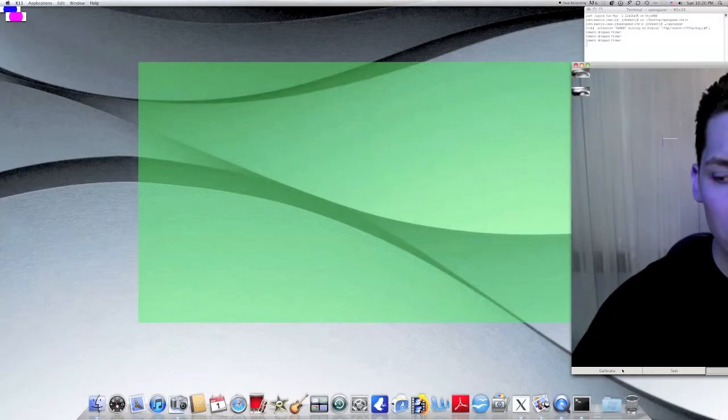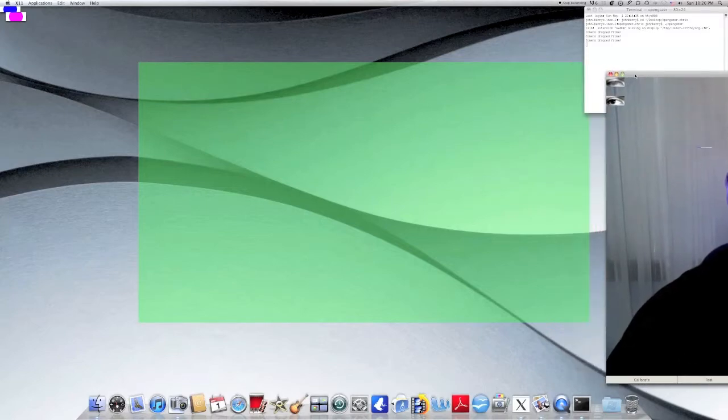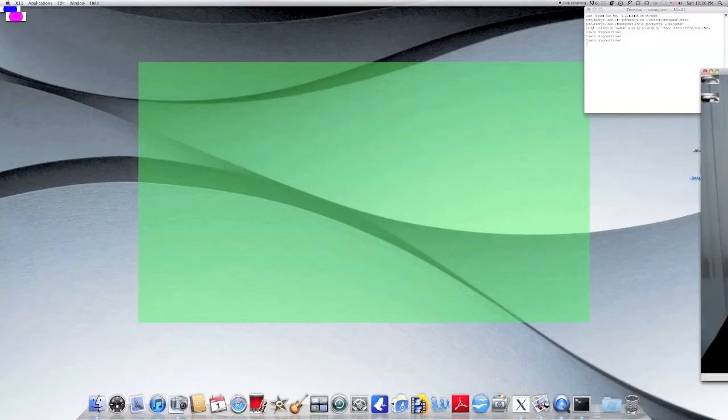In order to start the calibration process, click the Calibrate tab located at the bottom left of the GUI window.